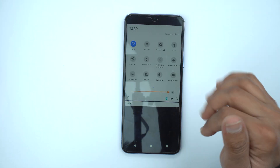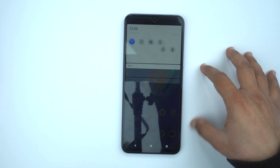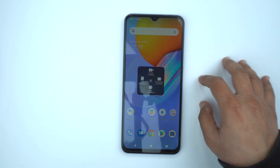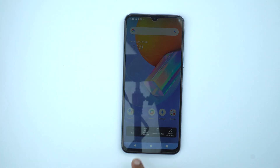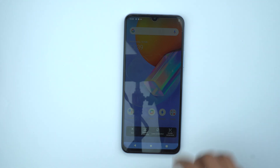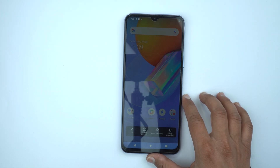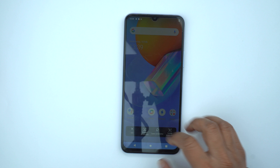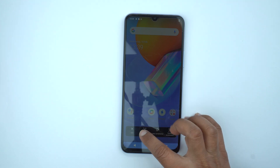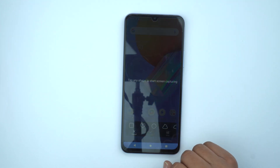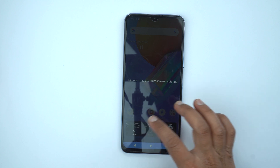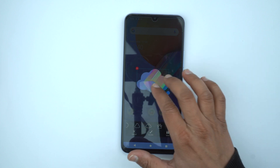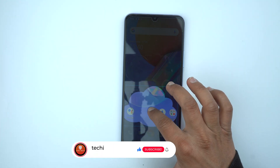Now let's go back to S Capture and try the shape screenshot. Here you will get different options that I recommend you explore. I'm going to try the shape screenshot — this option lets you take a screenshot in a specific shape. For example, I'll select the cloud shape and save it, and it took the screenshot in the cloud shape.